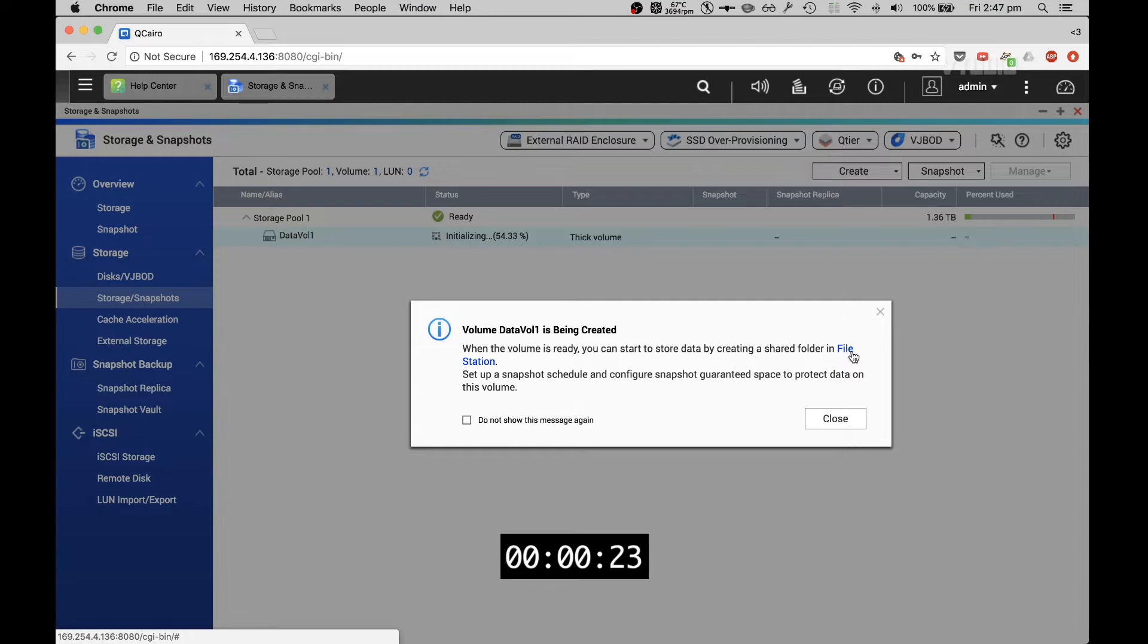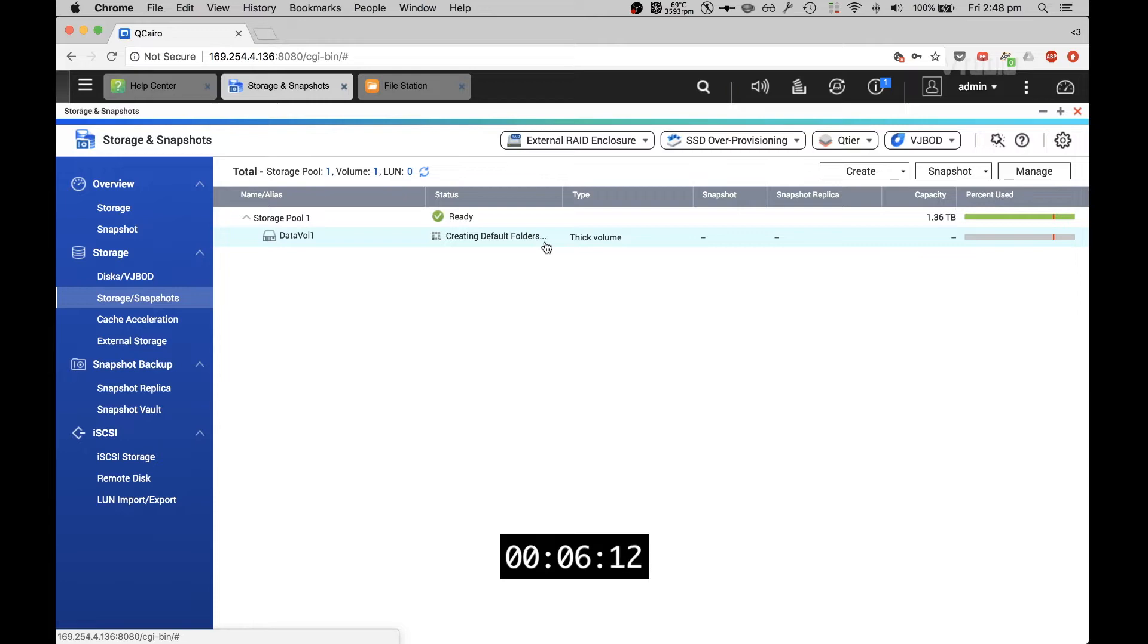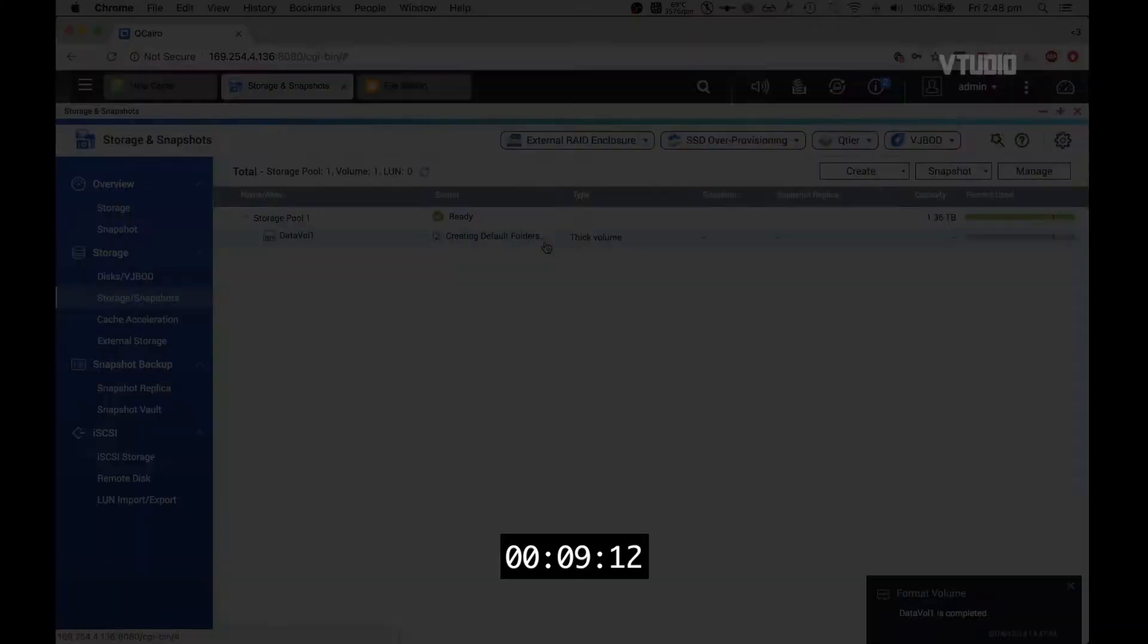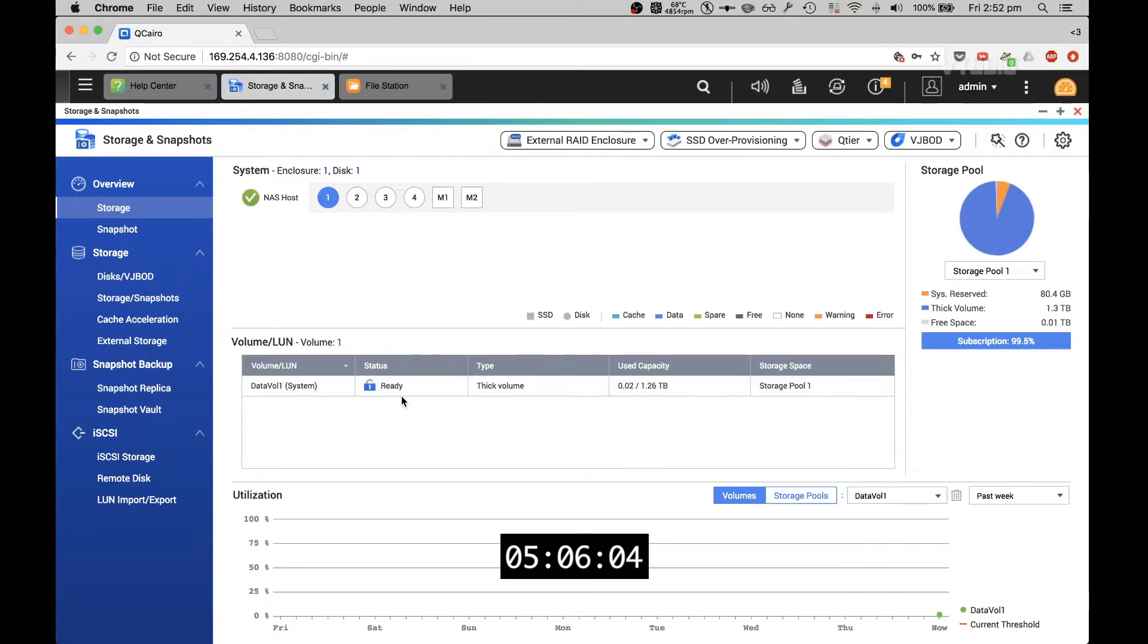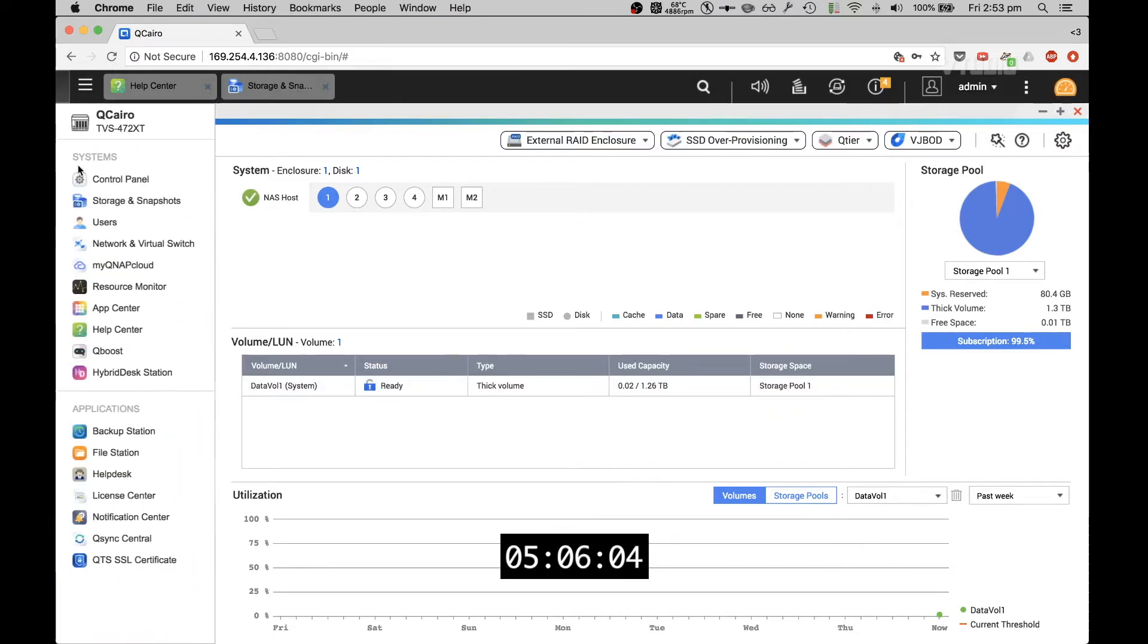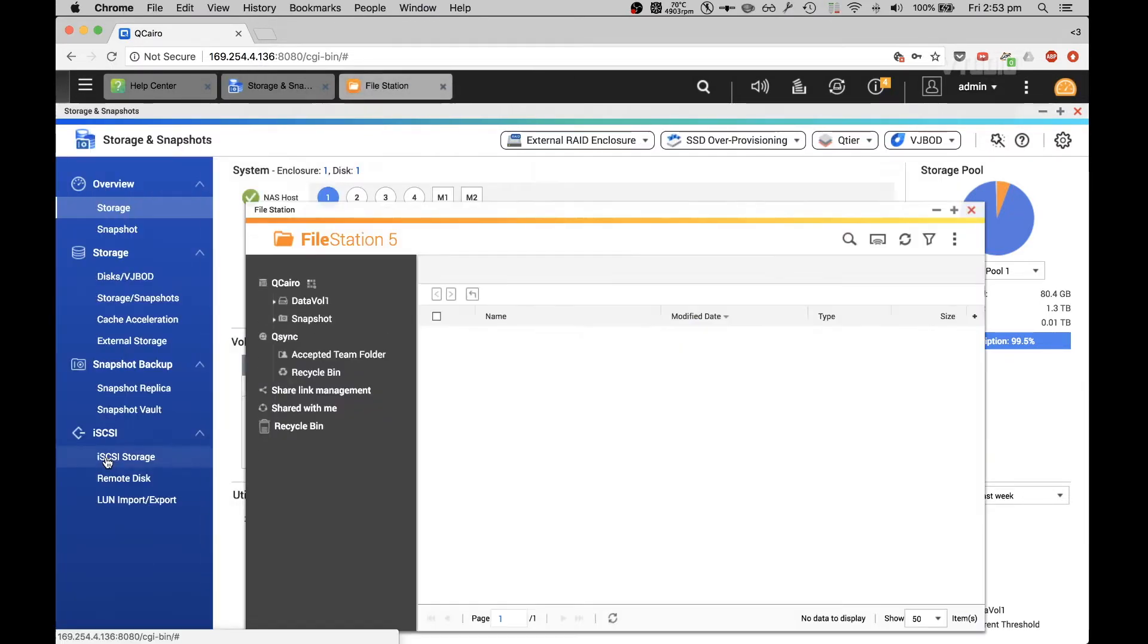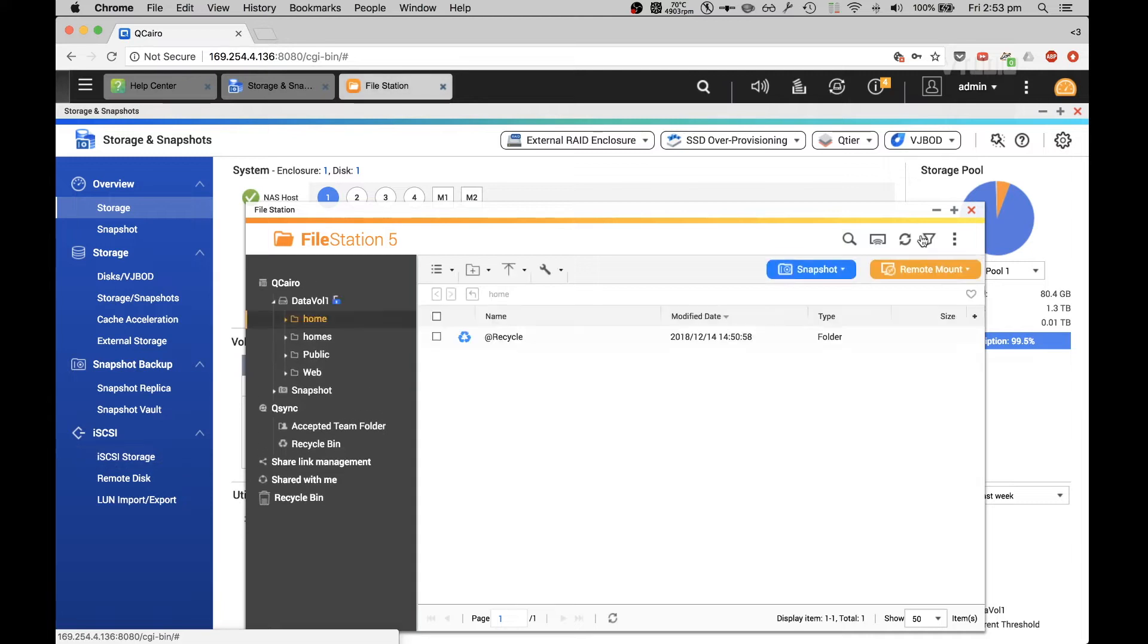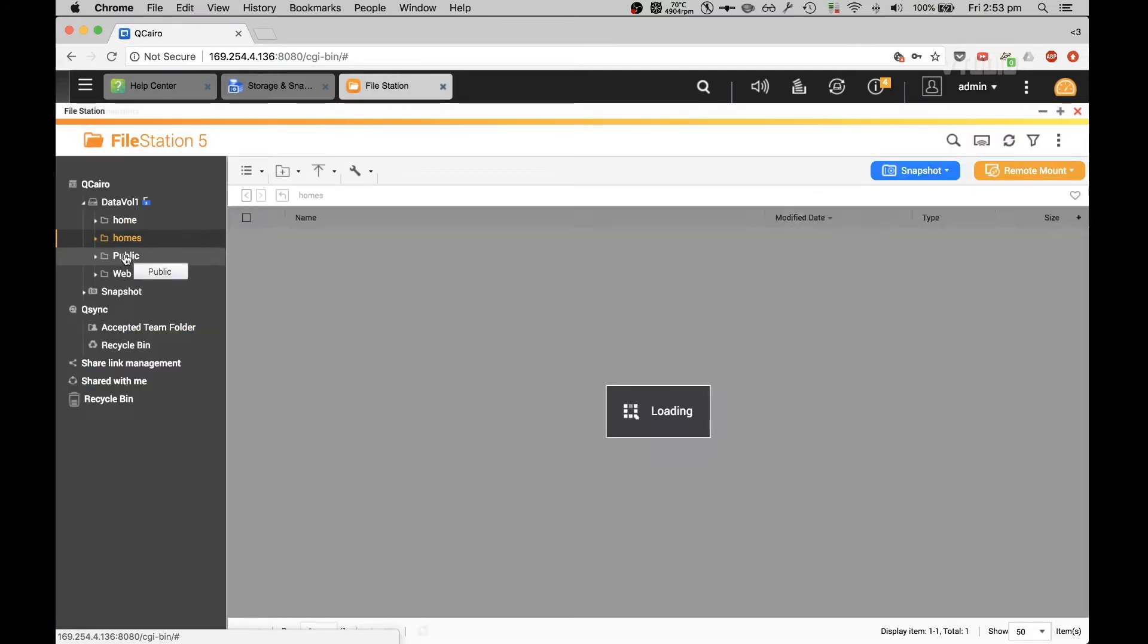In File Station, it's creating the default folders at the moment. There you go, it says status ready. So over to File Station and there you go, I've officially got a home.